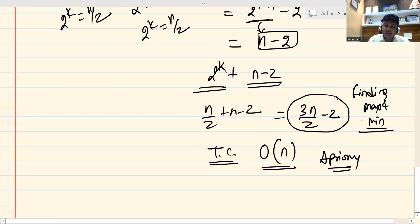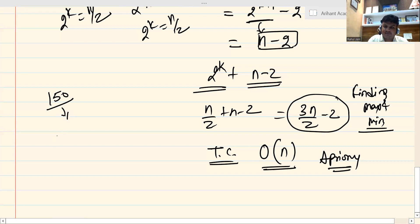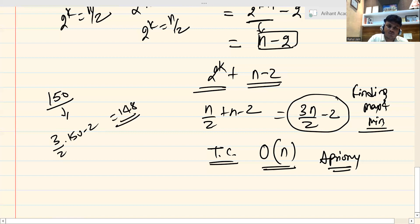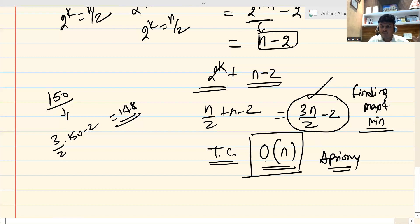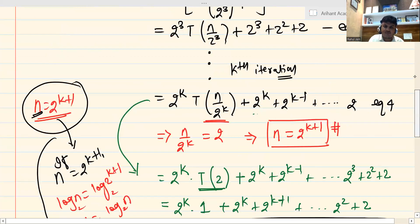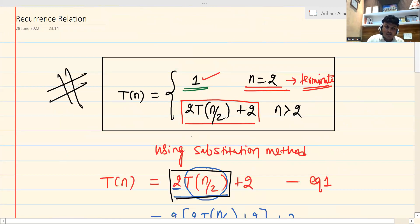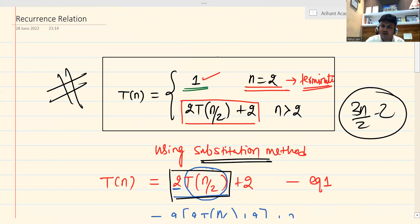This formula is very useful. For example, if we have 150 teams and want to find the winner in minimum matches, we directly apply 3/2 × 150 − 2 = 223 matches. So we can directly use this formula: the result of the recurrence relation is exactly 3n/2 − 2, and the time complexity is O(n). I hope the substitution method for this recurrence relation is clear. Thank you and have a nice day!